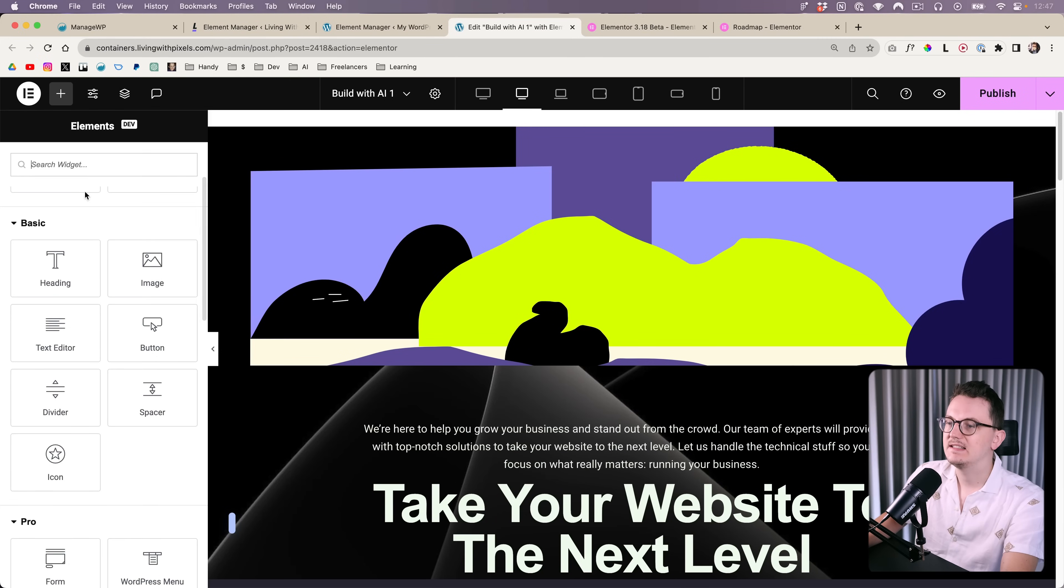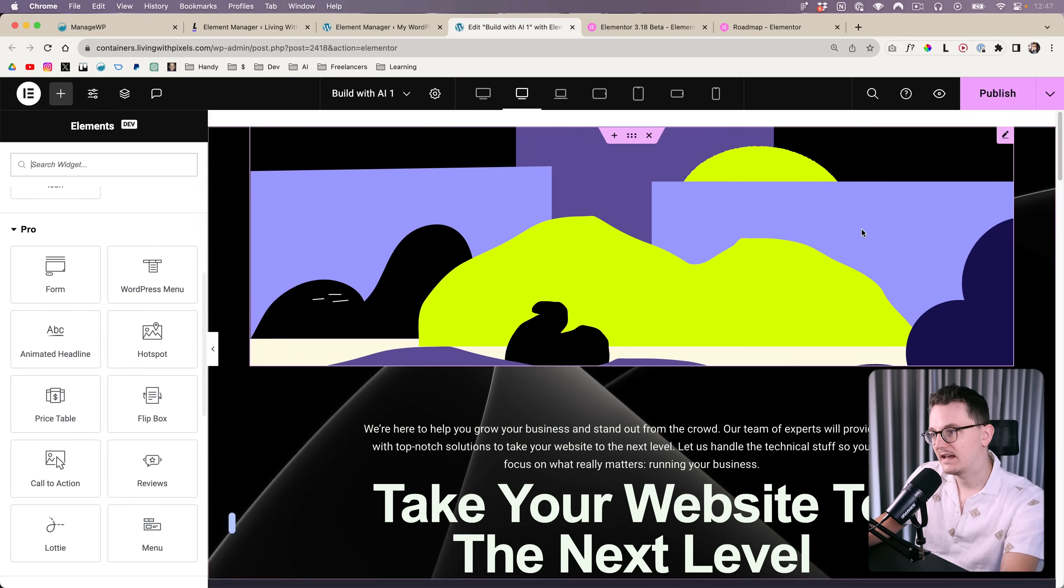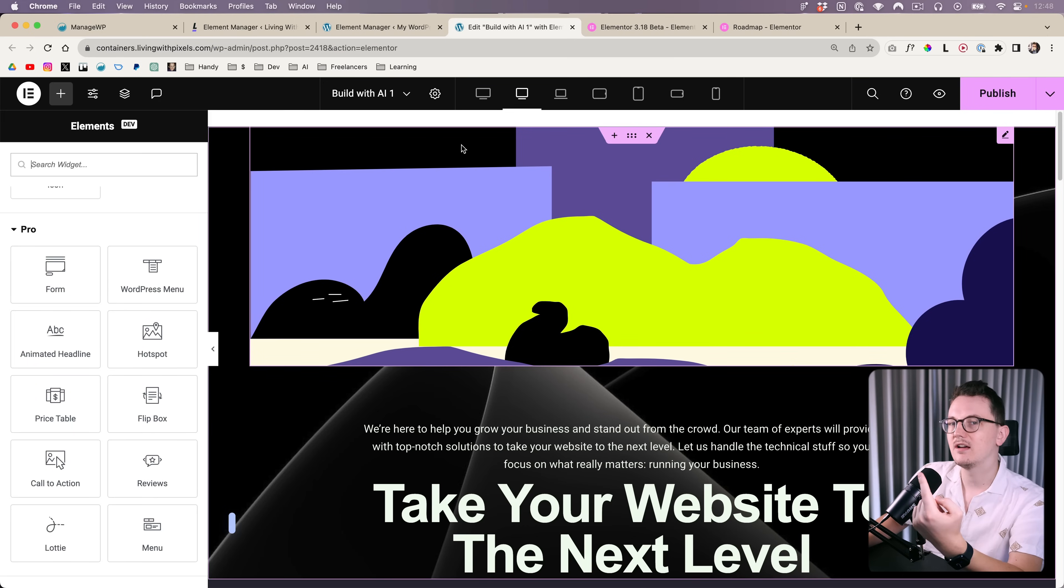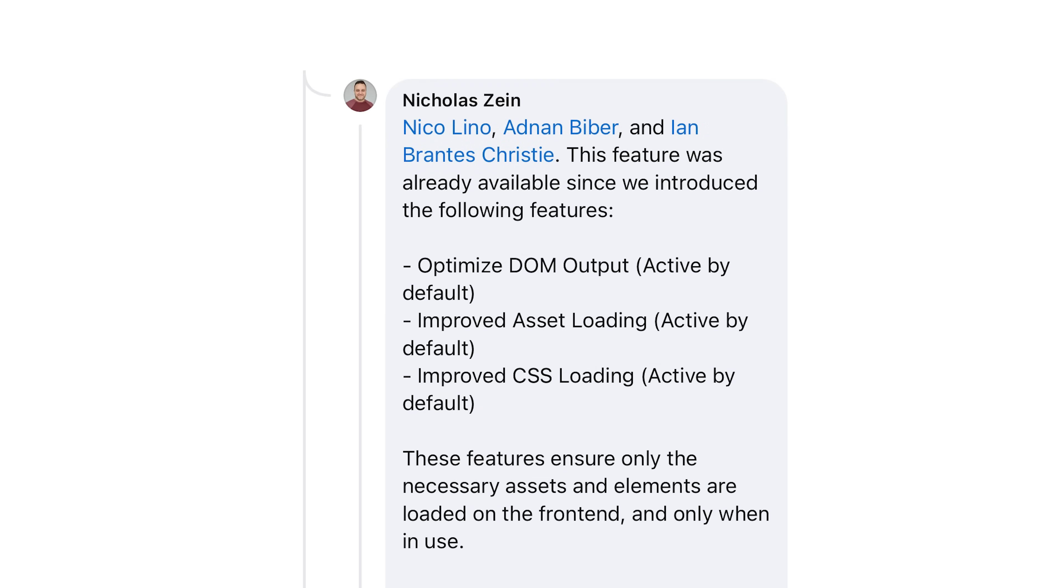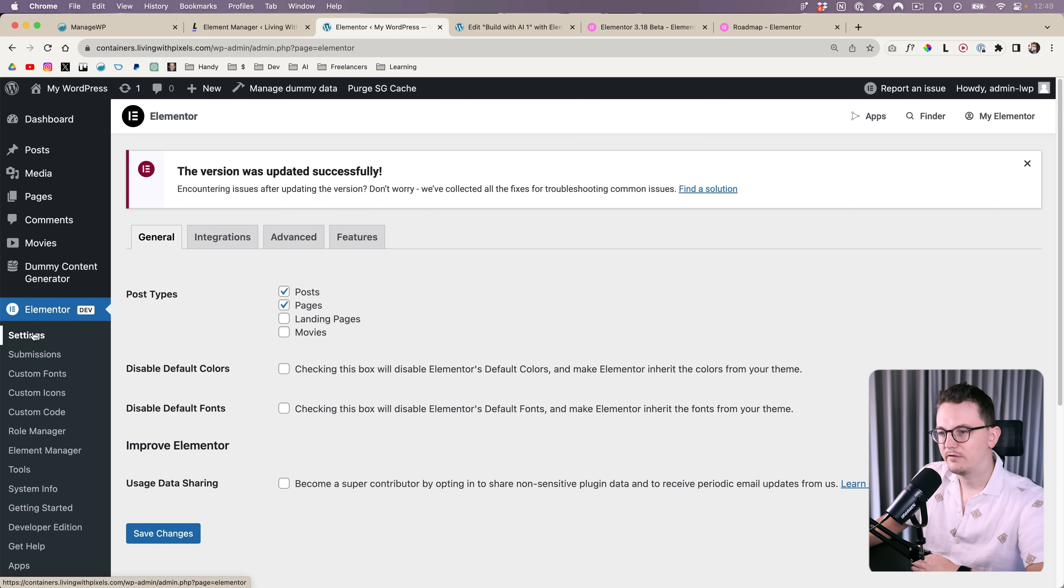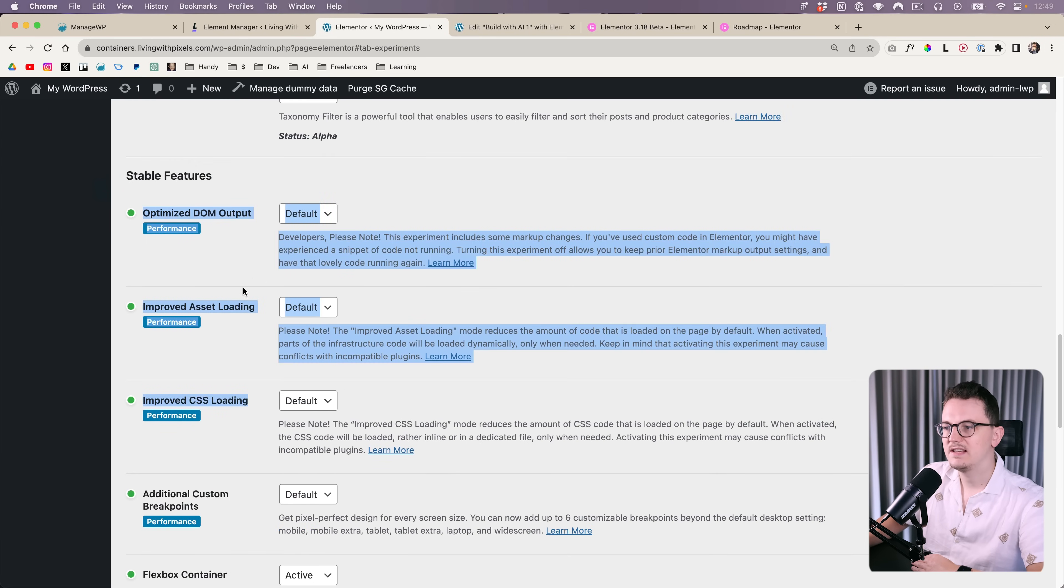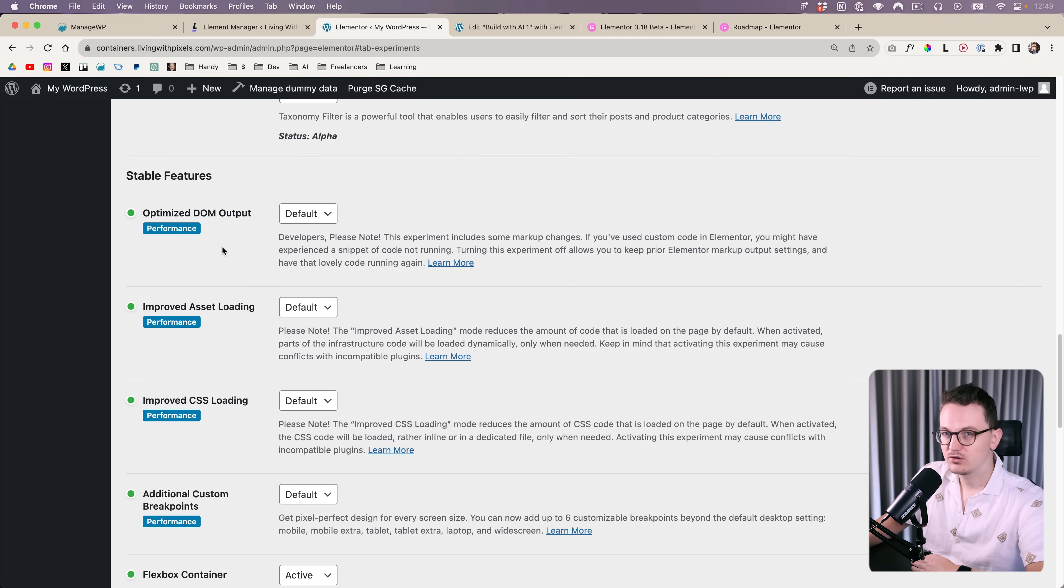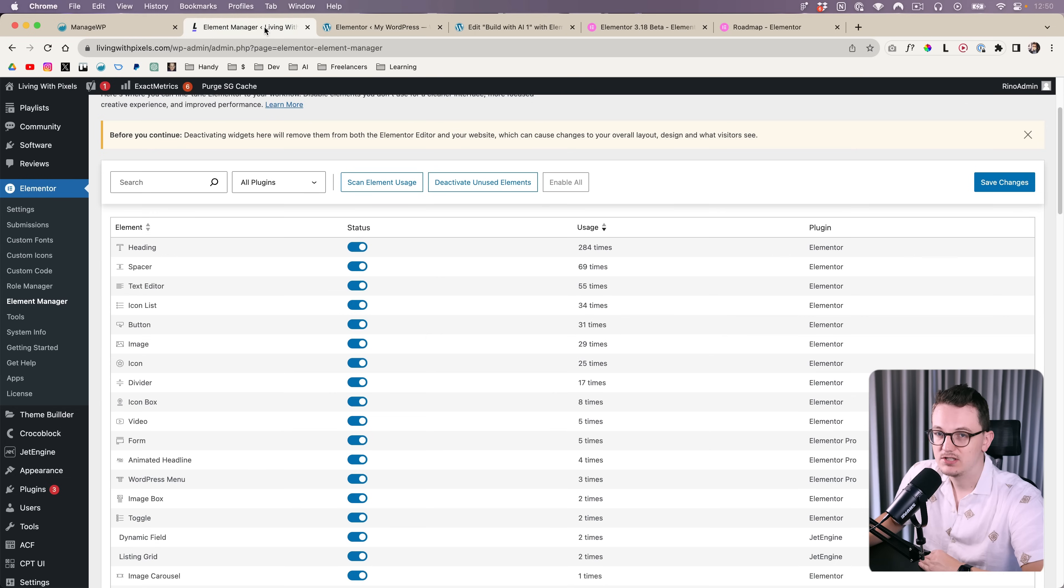And the fifth thing is that disabling these widgets does not make your website faster on the front end, only here on the back end. So that means inside of the editor, but not on the actual website for visitors. And of course, people want faster Elementor websites. So this guy on Facebook said, the real game changer would be to improve pages website loading when unused widgets are disabled and not loaded. And then somebody from Elementor said, this feature was already available since we introduced the following features: Optimize DOM, improved asset loading and improved CSS loading. These features can be found in the settings and then features. Here you can see them. They are already turned on by default, but this already ensures that the widgets that you don't use are not loaded on the front end. So Elementor had already tackled that. I also didn't know. It's great. But for now, we just got a better editing experience.